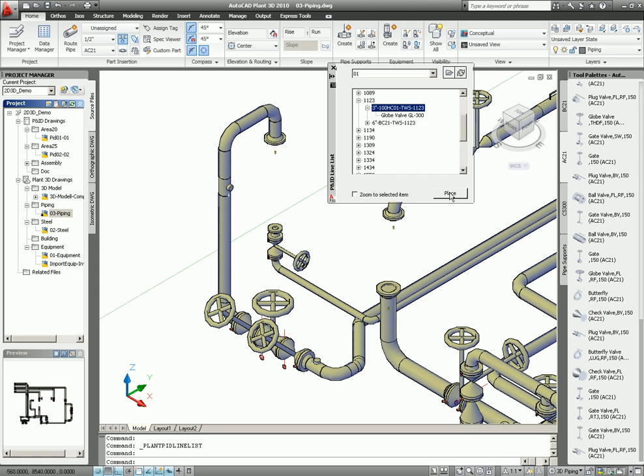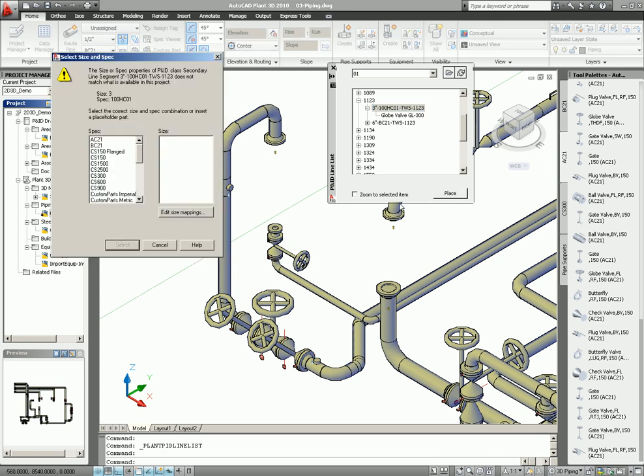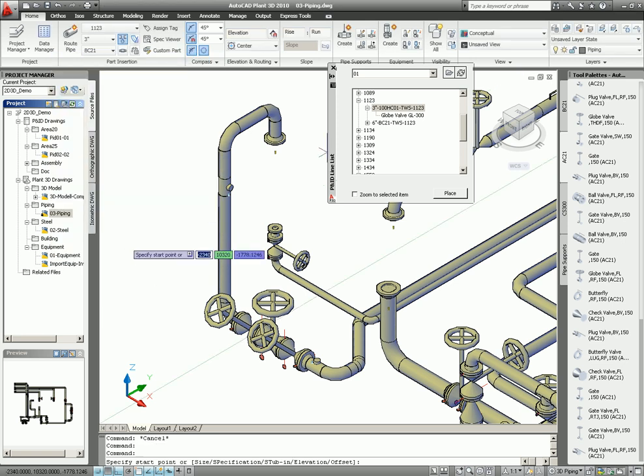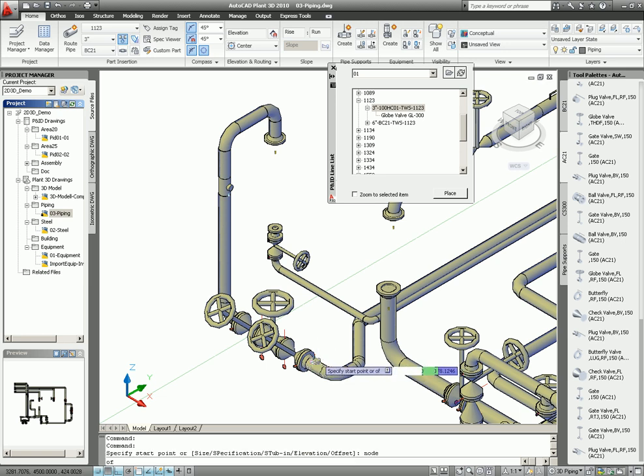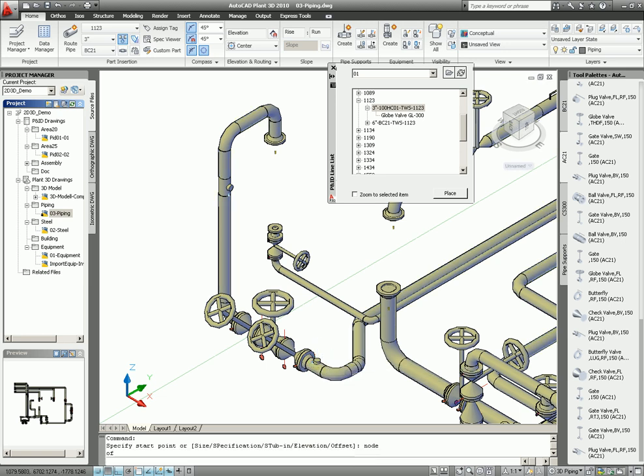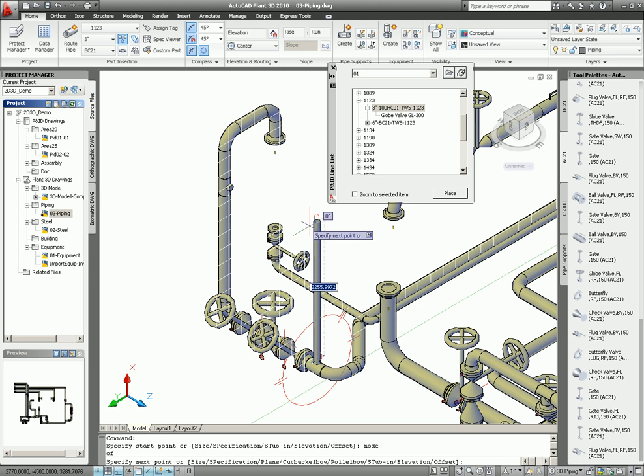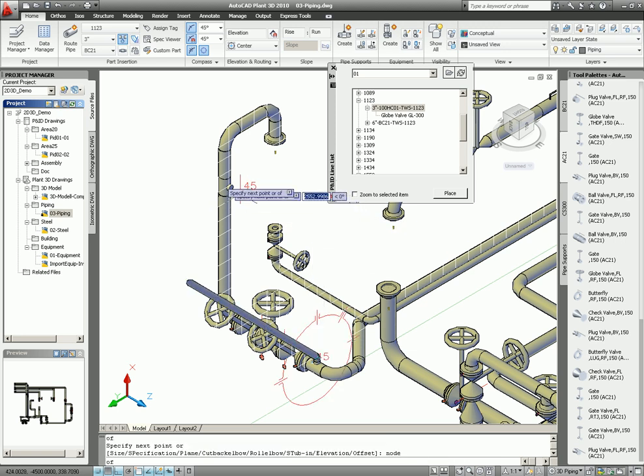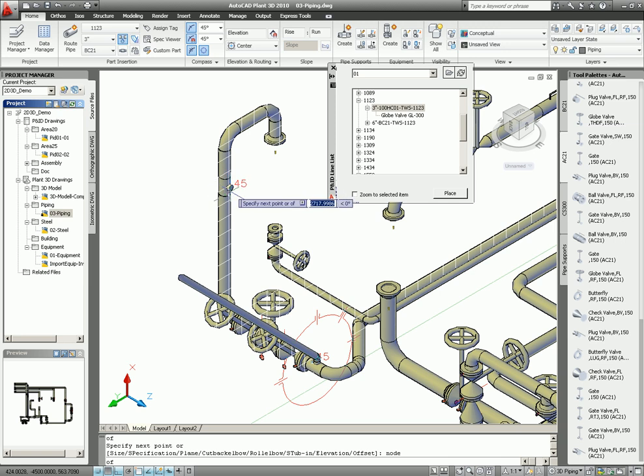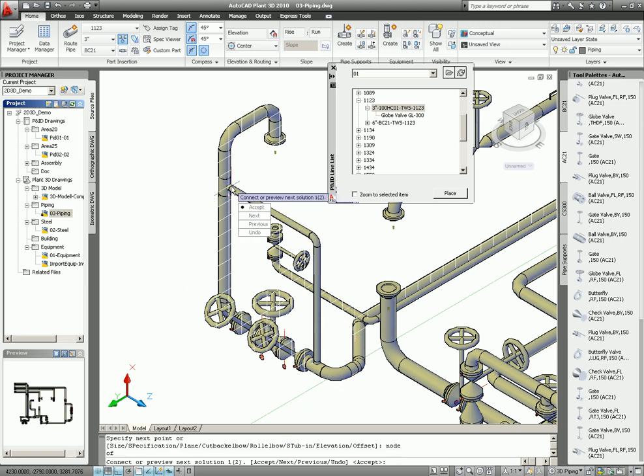Because the user didn't type the correct spec, then let's see what's happening, or how you can change it. Place, and then you can select the spec from here, and then also, of course, the size. Place, and OK. Select the node point. And the node point. And there you go. Accept it.